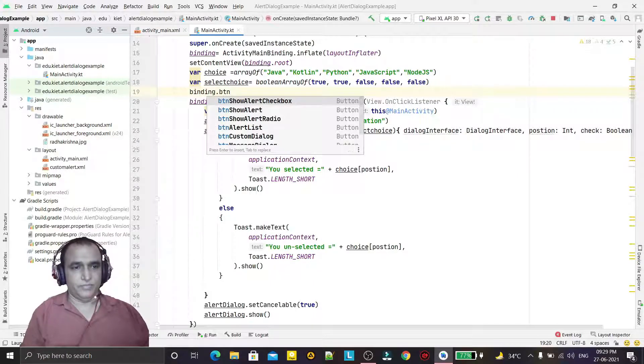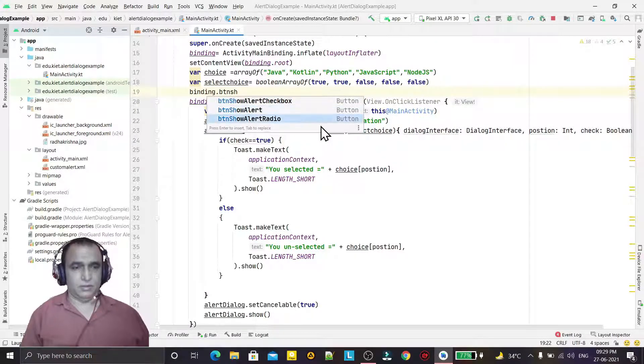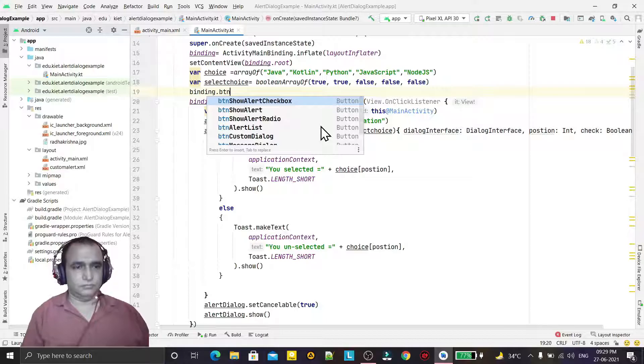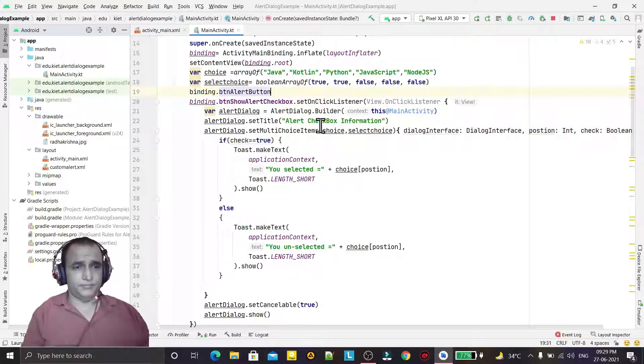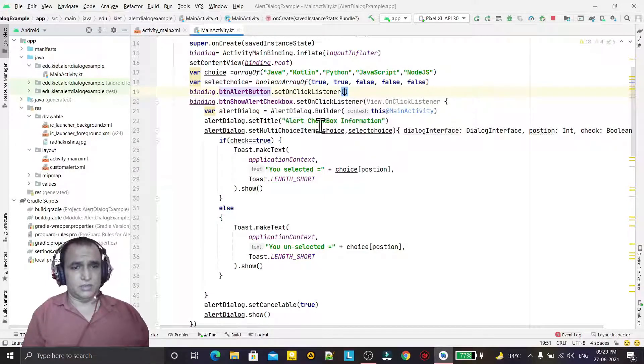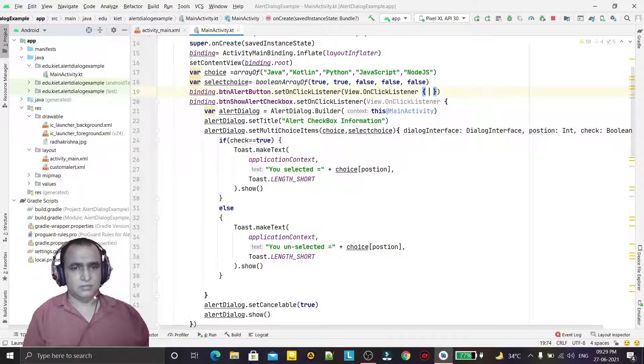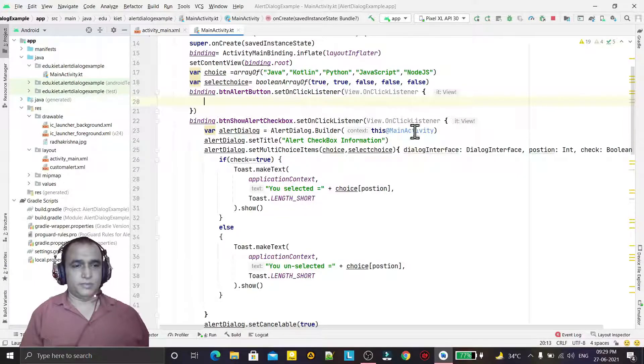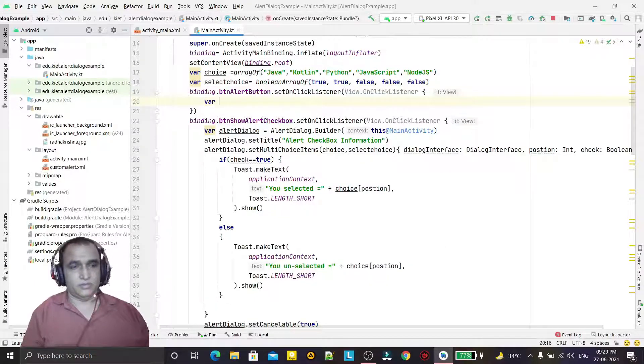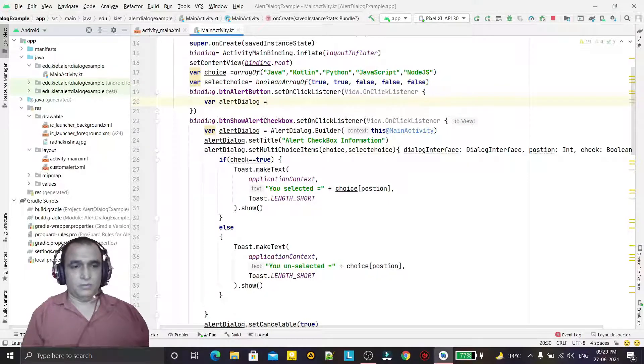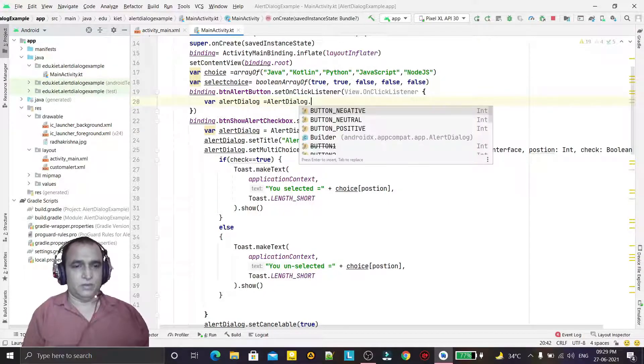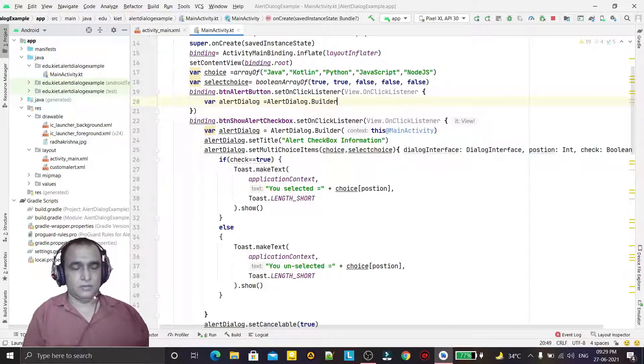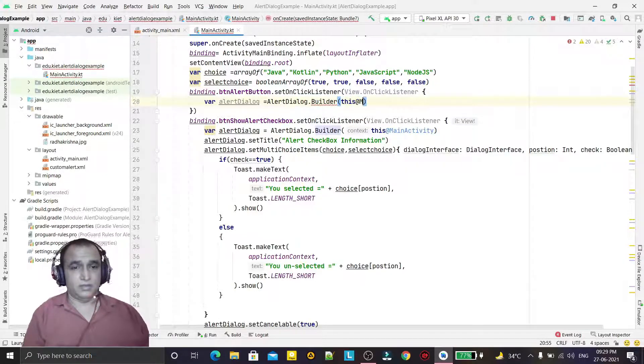BTN show alert button, alert button dot set on click listener, and here I will create a dialog box. For that, just use alert dialog dot builder, and here we are passing this at the rate main activity like this.